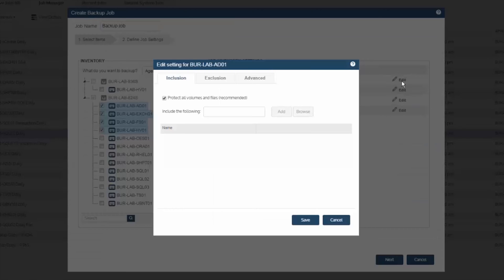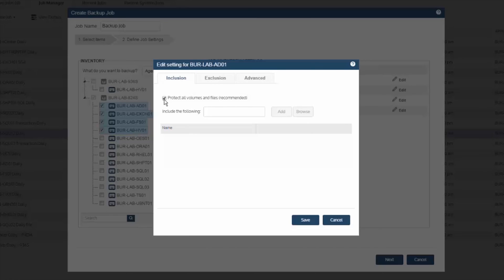With the edit option, you can fine tune what should be included or excluded from the backup. By default, the Unitrends agent will protect all volumes and files in a given machine. But if you don't want to do that, you can manually input volumes, directories, or files to include or exclude from the backup.